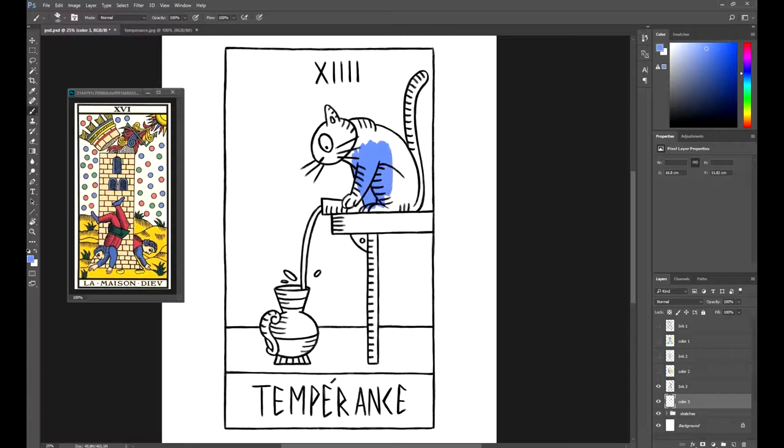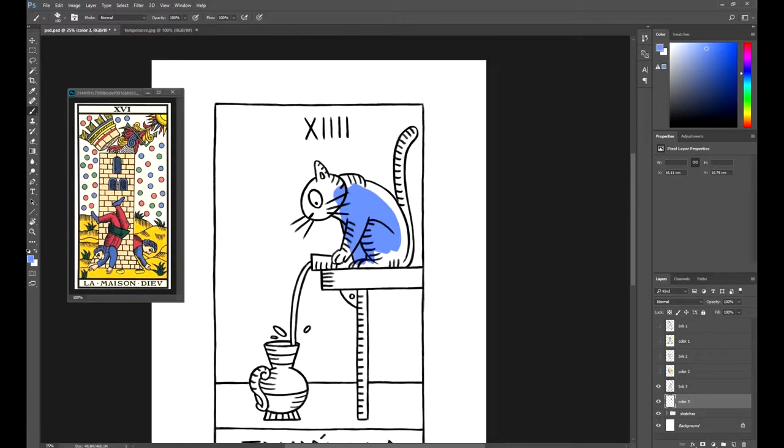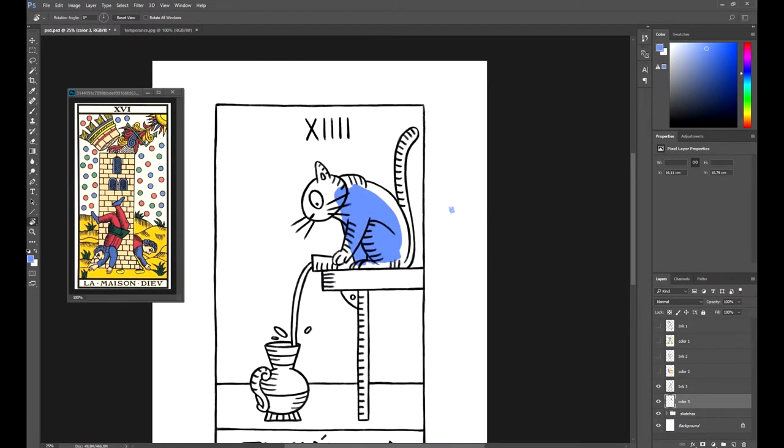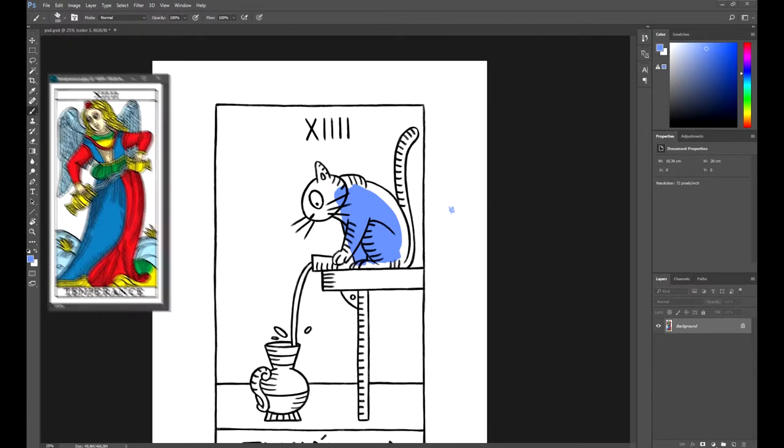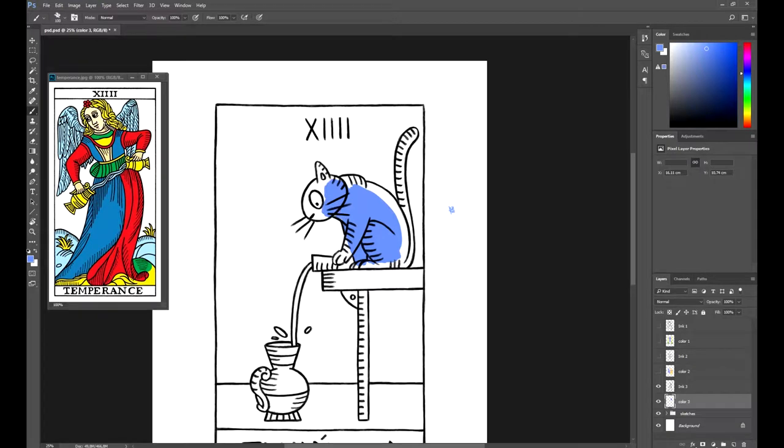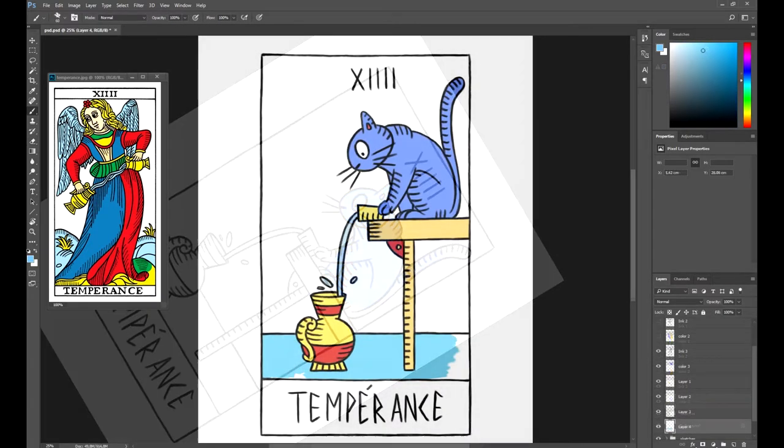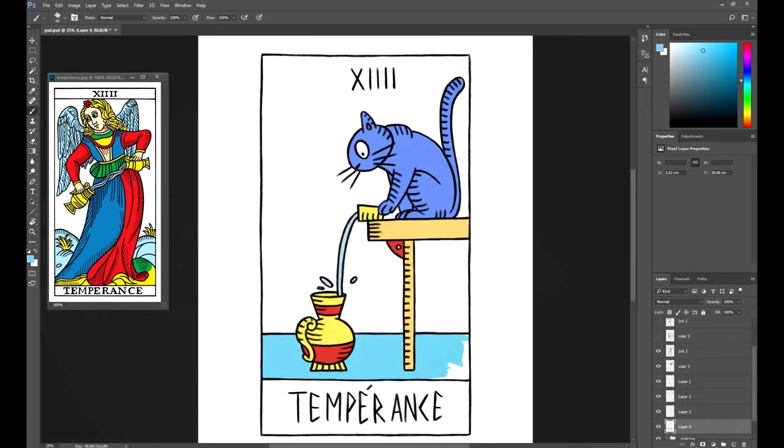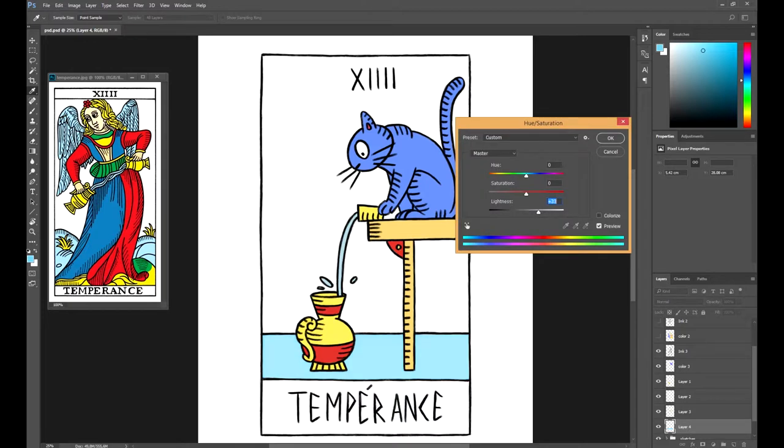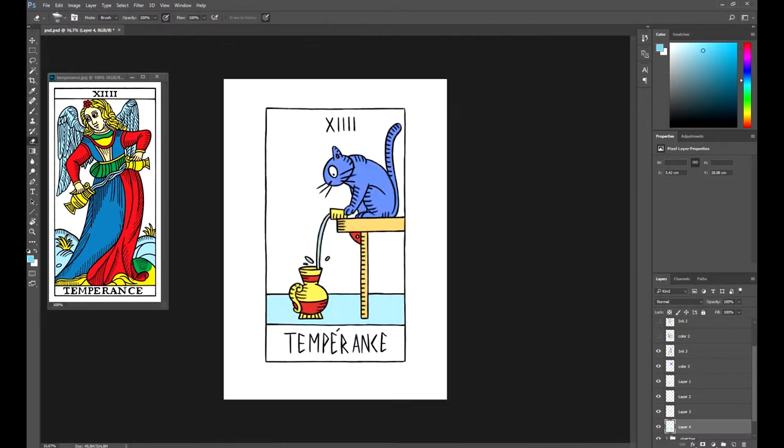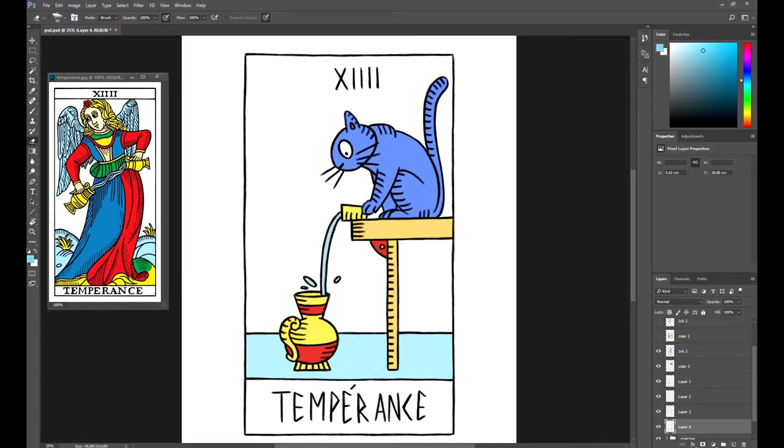For this third card, we are going to apply the same blue to the cat. We don't need another color. Besides, the main character is wearing blue. Anyway, as you can see, we'll keep the blue color for the floor and the original colors for the jar.